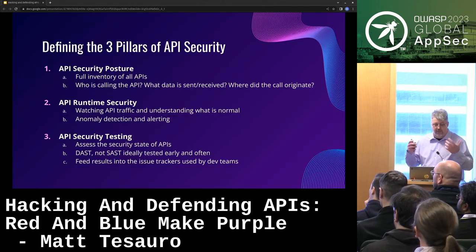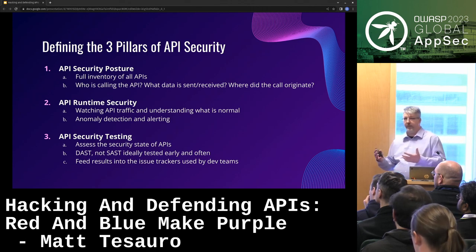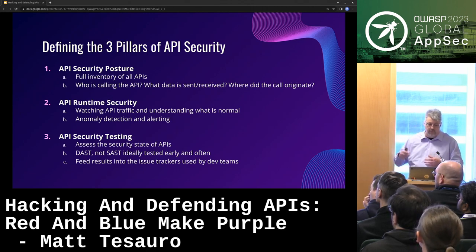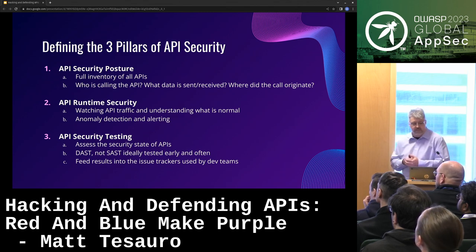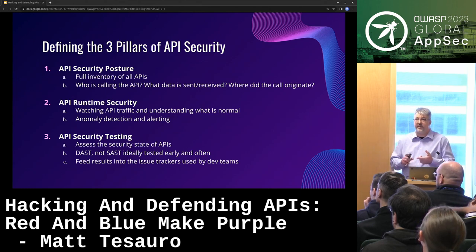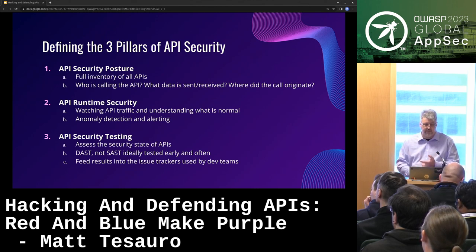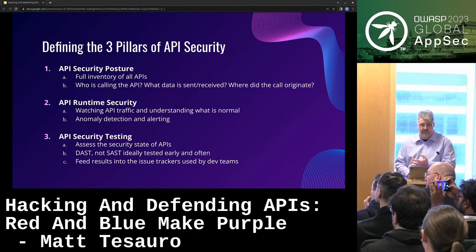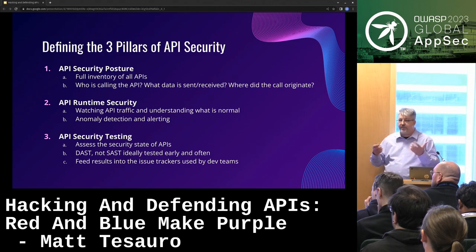I like to think about three different ways to do API security. First is API security posture — getting an inventory of all your APIs, understanding what you have, whether they're public-facing or not, what kind of data they have, whether they have compliance data, where calls originate. Just understanding your estate of APIs.